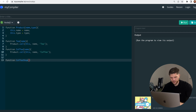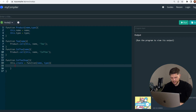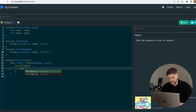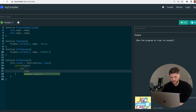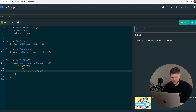Now we'll create a function called coffee shop which takes nothing as a parameter, but here we need to create the object. So we do this dot create, which is going to be a function that takes name and type as parameters. Then we need to create a switch statement on the type. Case one is T, and we return a new T object, then break.